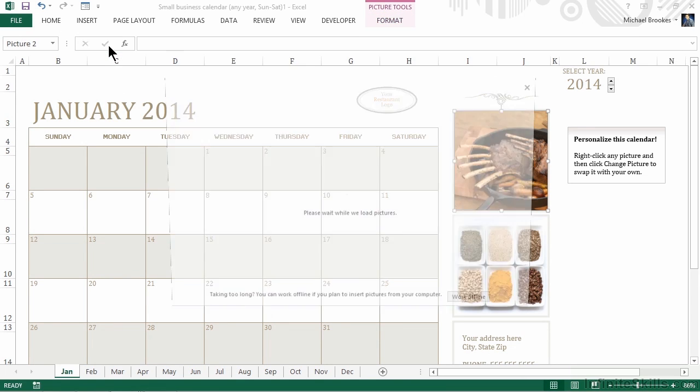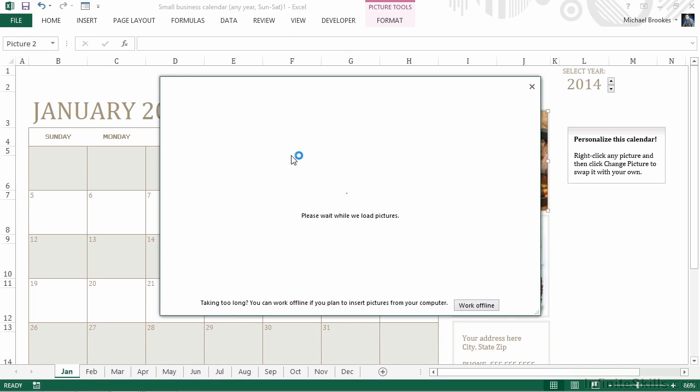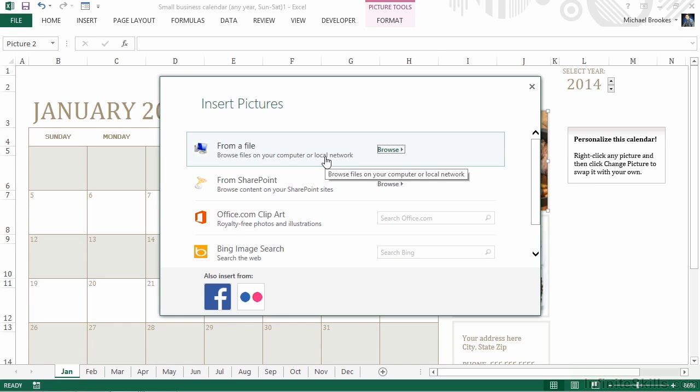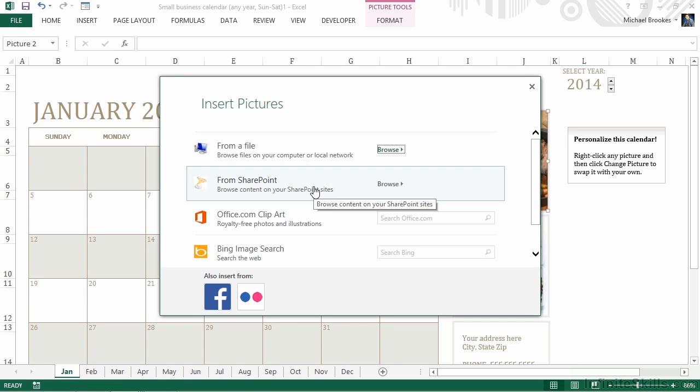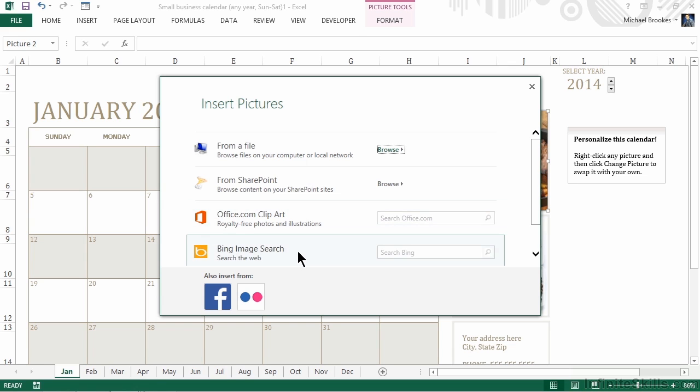When we click Change Picture, it opens a window and asks us where the source of our new picture is. We can insert it from a file, from a SharePoint site. We can even go out and search the Office.com website or do a complete internet search using Bing Image Search. Other options may be available too, like using Flickr.